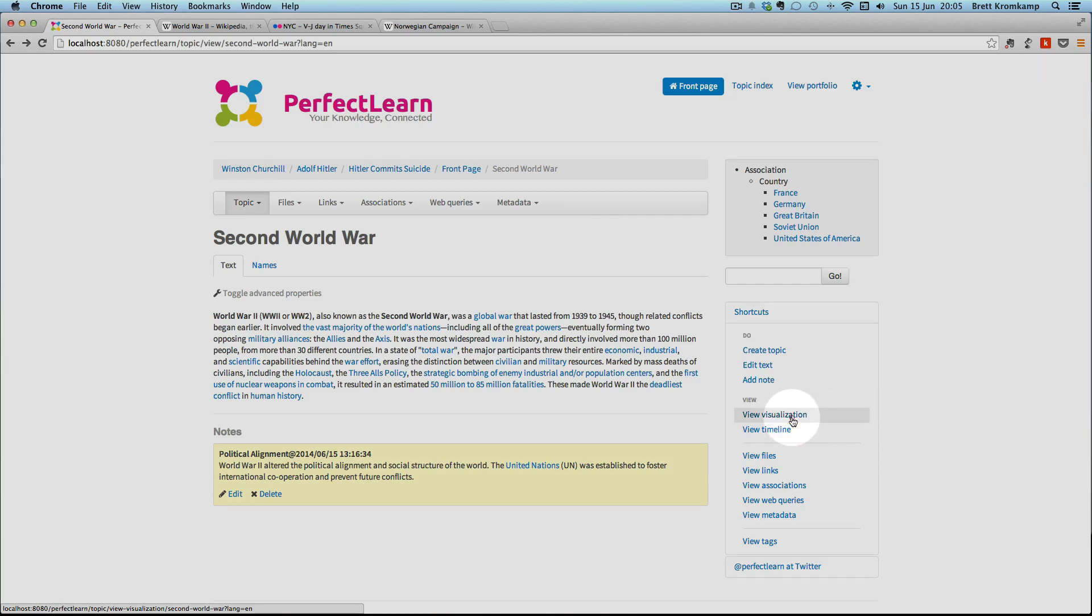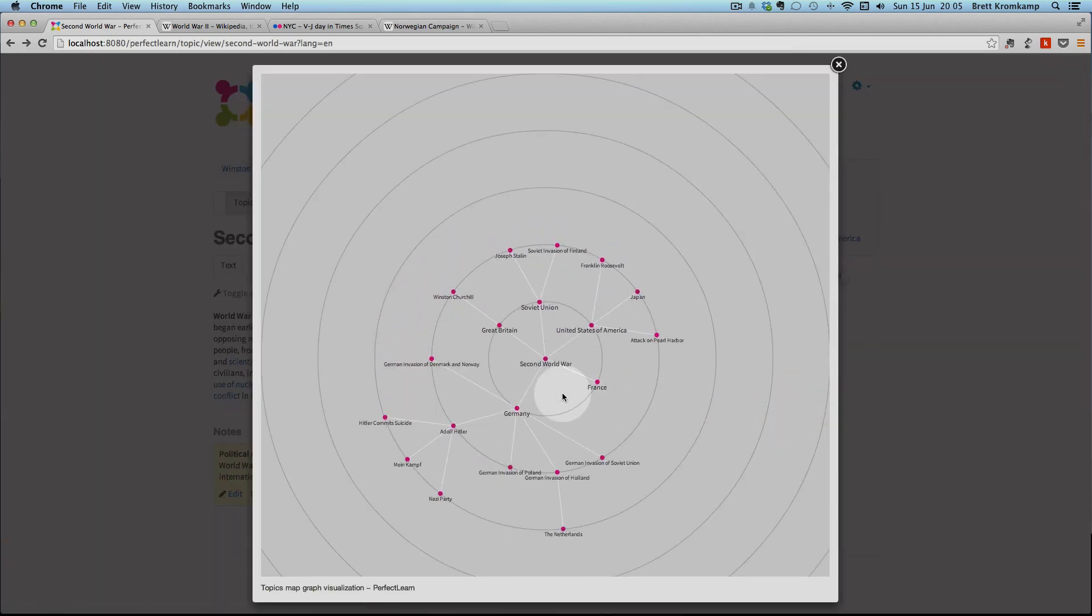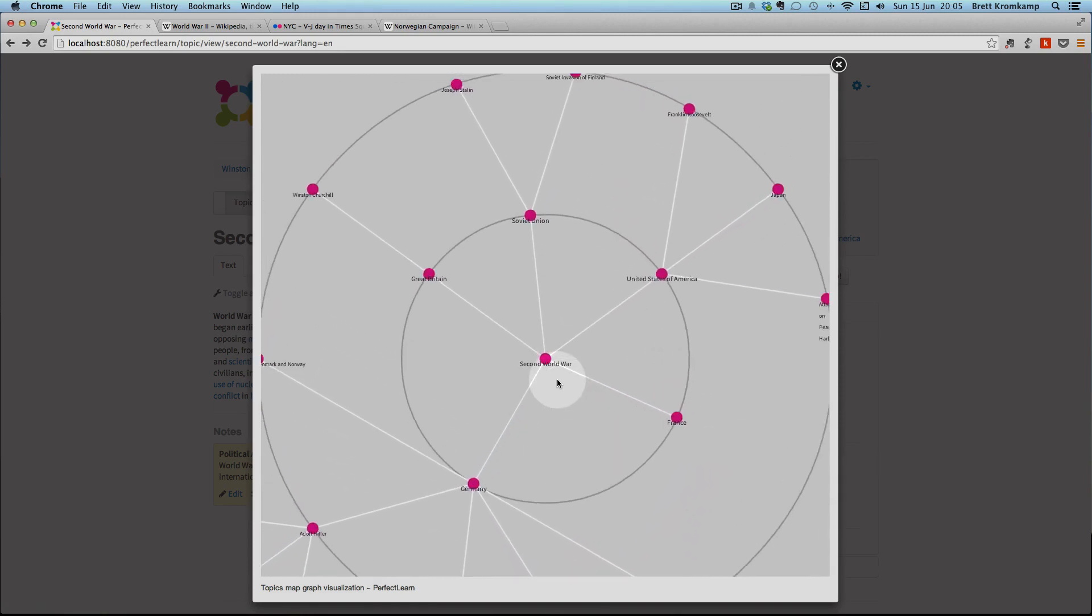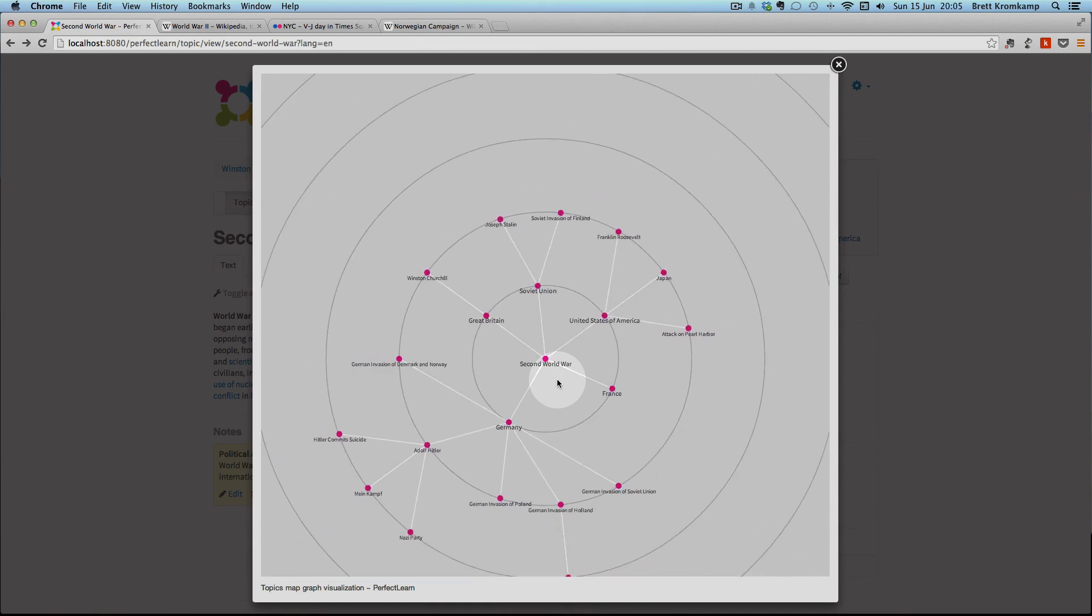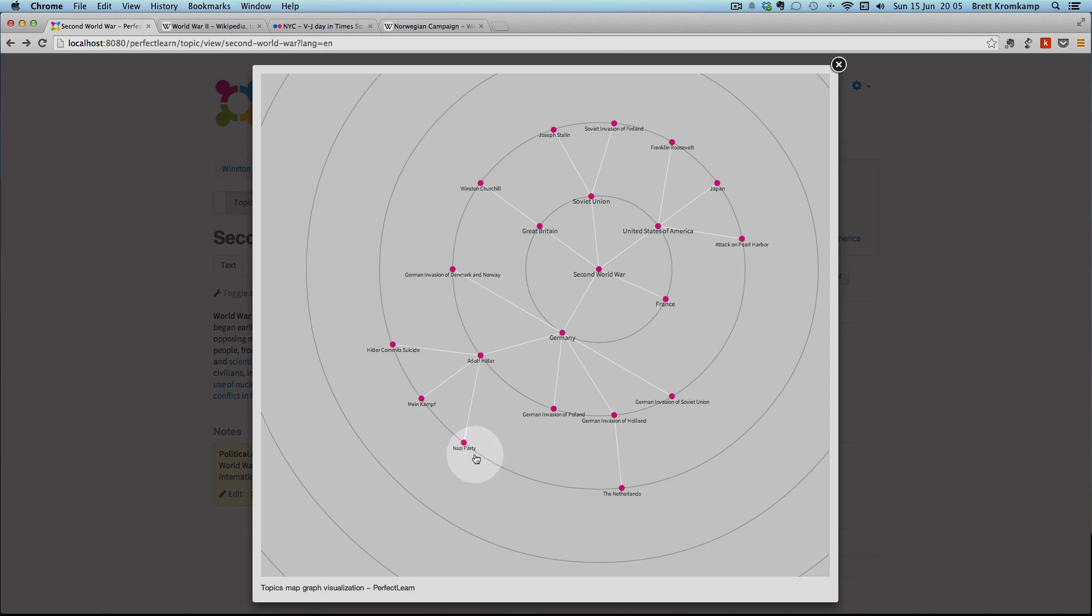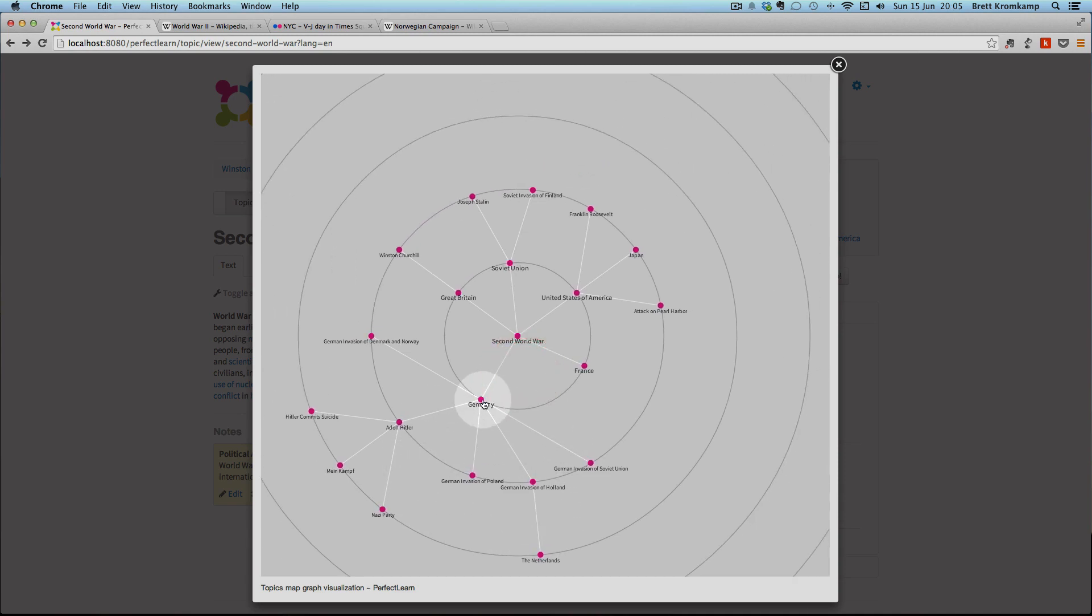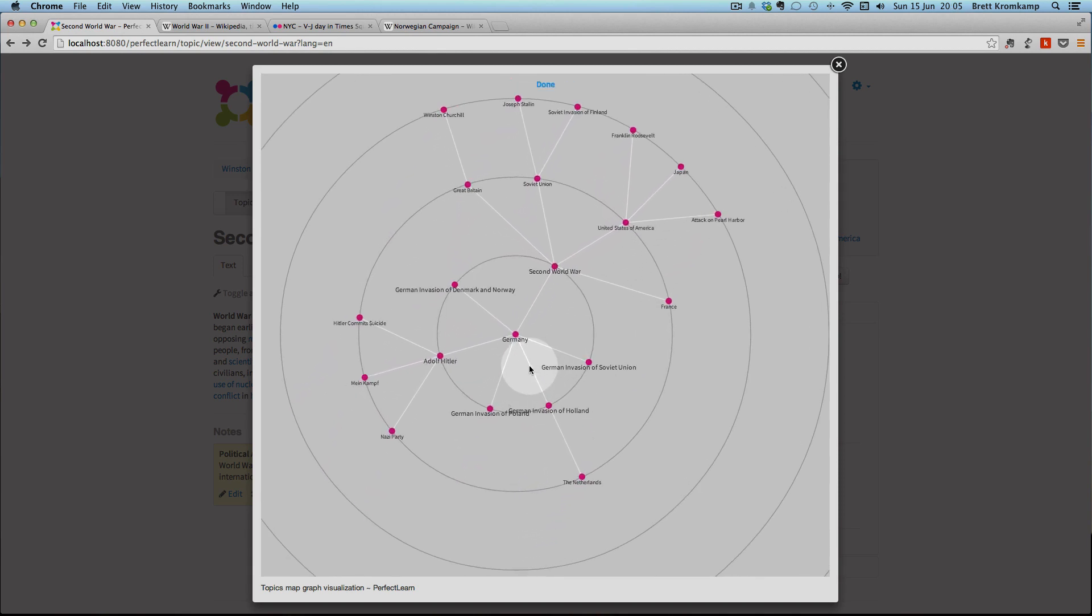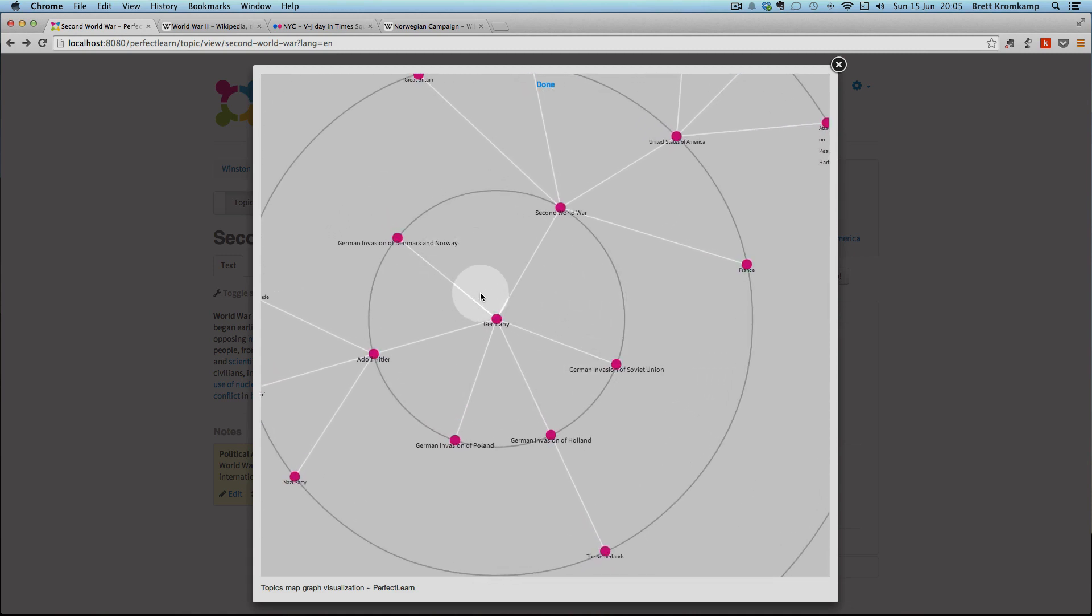You click here on view visualization and that will open up the graph visualization component with the current topic in the center. I can zoom in and zoom out. For the purpose of this demonstration, I only created a handful of topics, so zooming in and zooming out is not that useful, but if you have a topic map with a lot of topics and associations between those topics, then zooming in and zooming out is very useful. I can also pan around the visualization to have a closer look at other parts of the topic map. And I can also click on any one of these topics to make it the current topic within the visualization component so that I can take a closer look at its related topics.